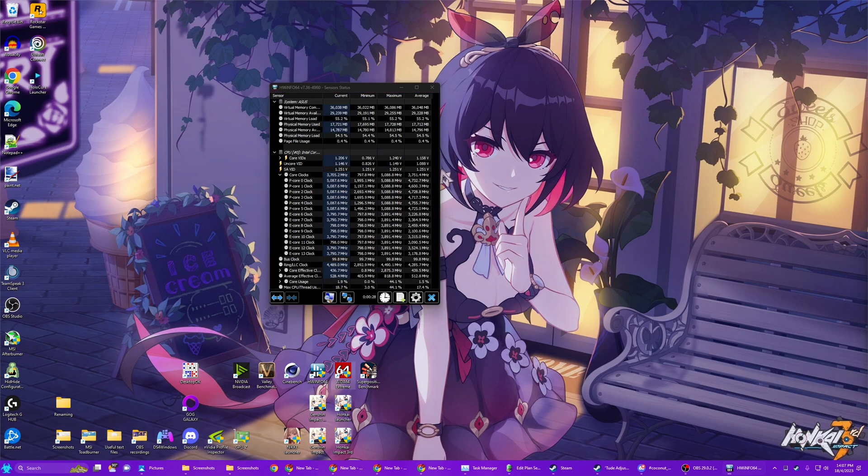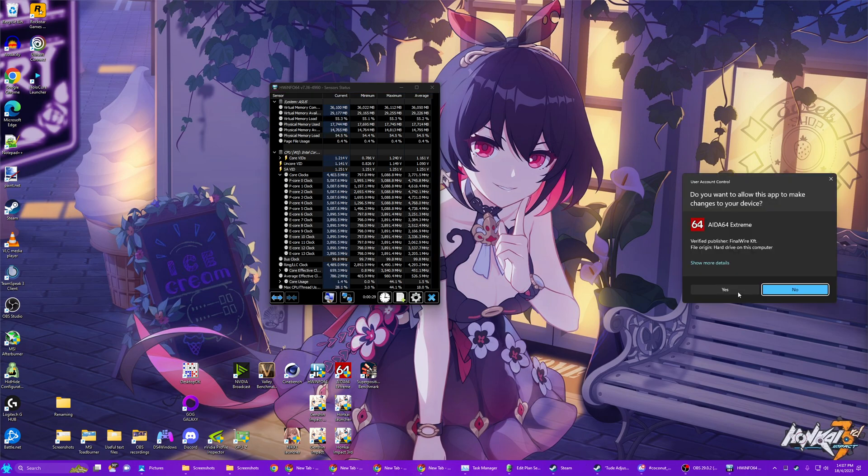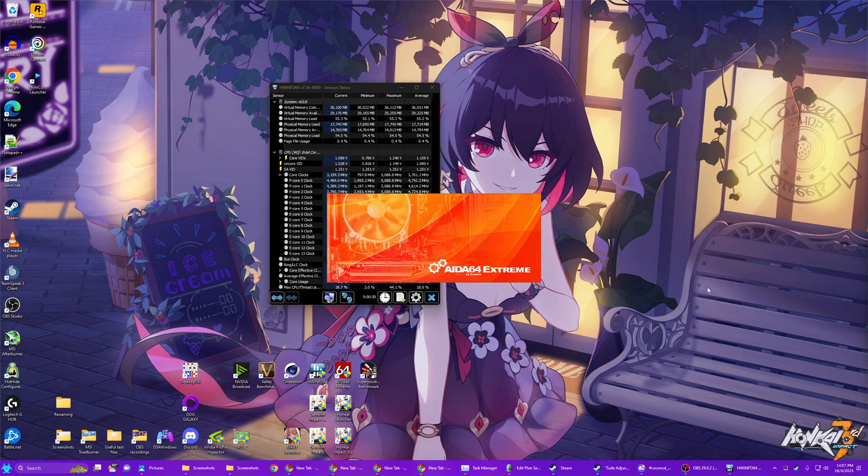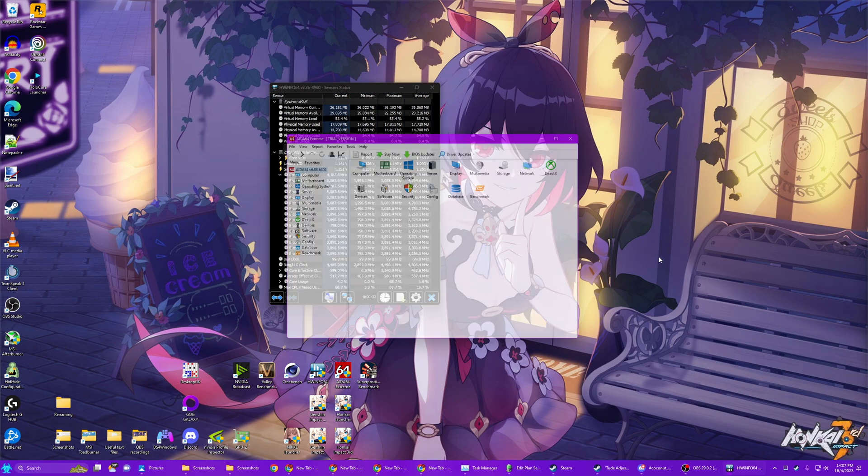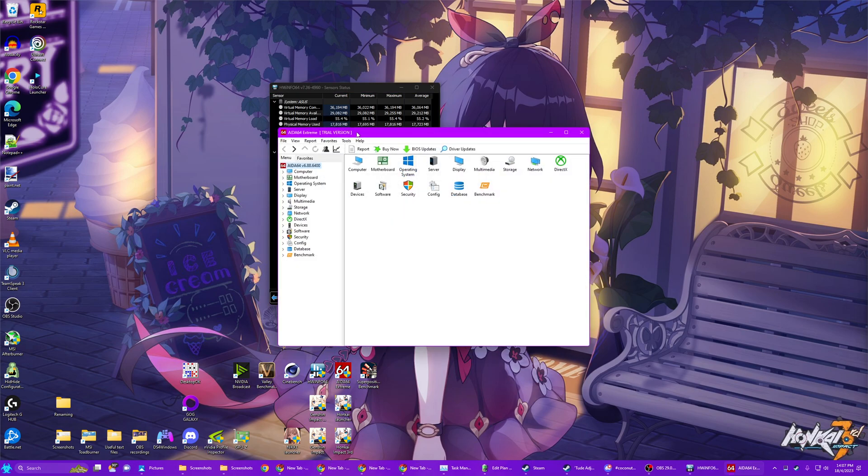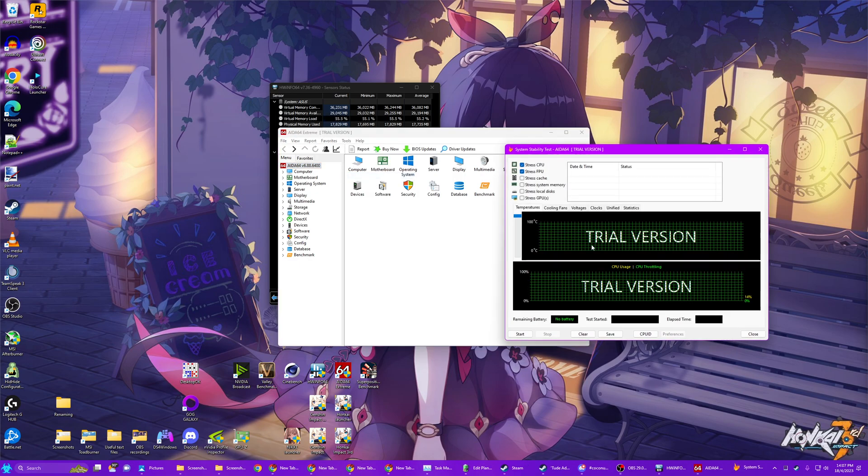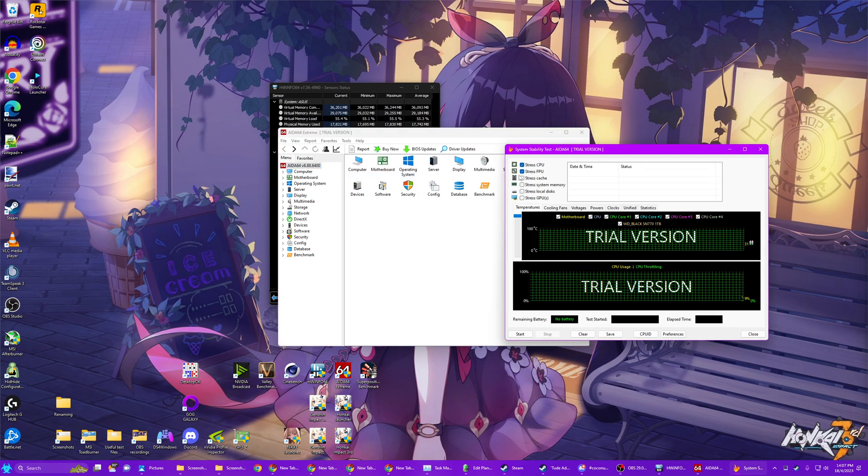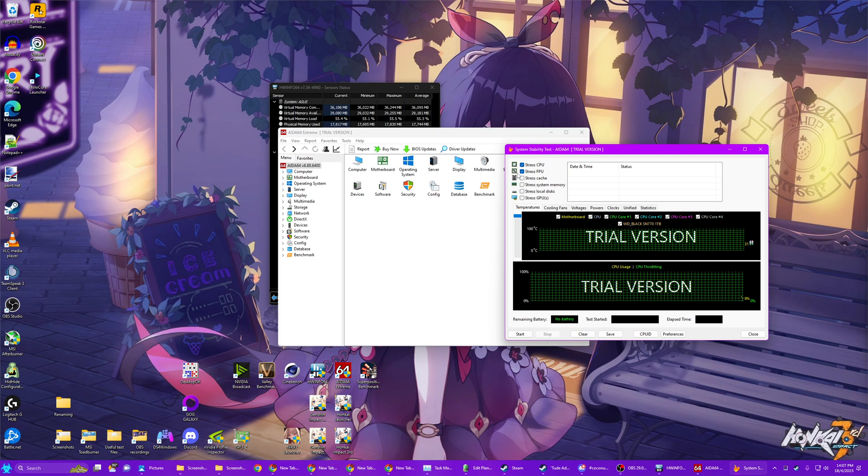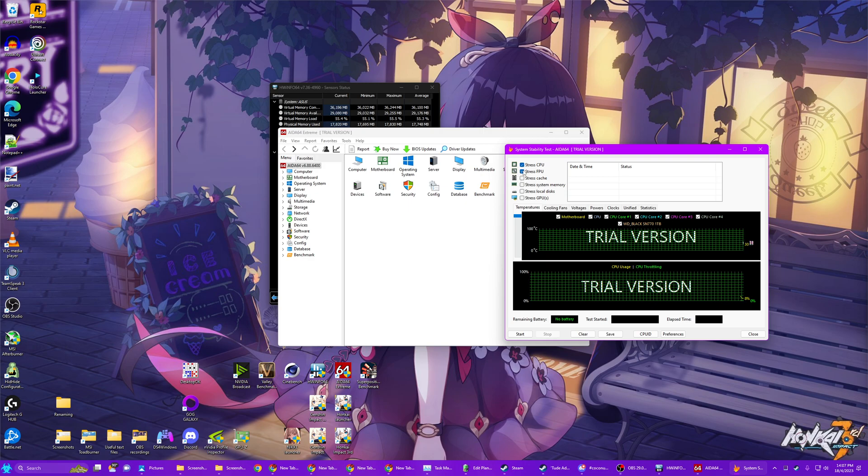You launch AIDA64 Extreme. And you go to Tools and System Stability Test over here. And you're going to tick Stress CPU and Stress FPU.